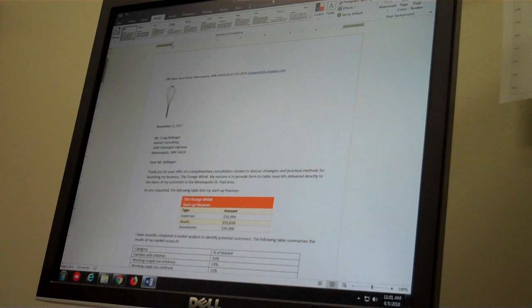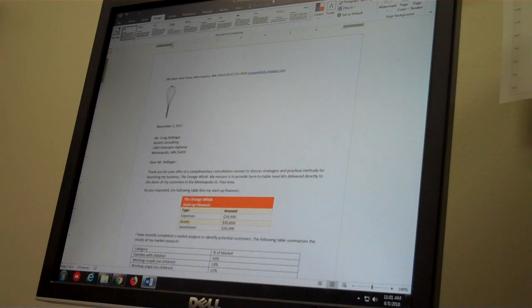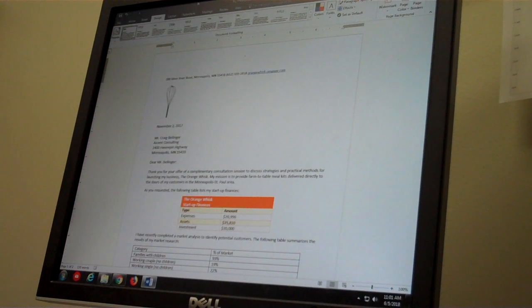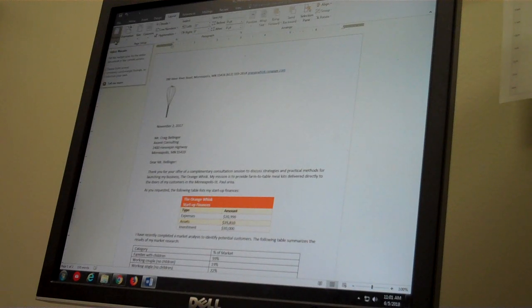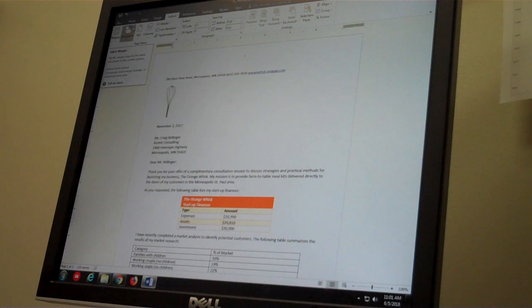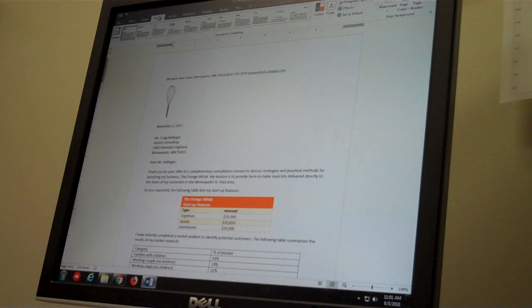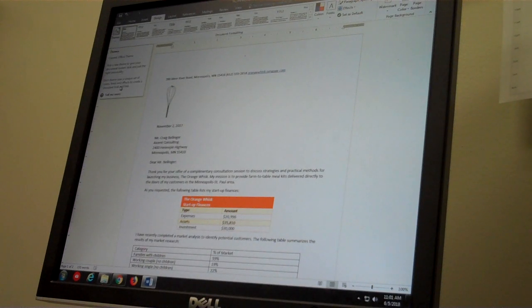Step one asked us to change the document margins to something called moderate using the layout tab and the margins tool. I've changed the overarching theme using the design tab and the themes tool to meet the specification in the instructions. I've changed the theme to Office.